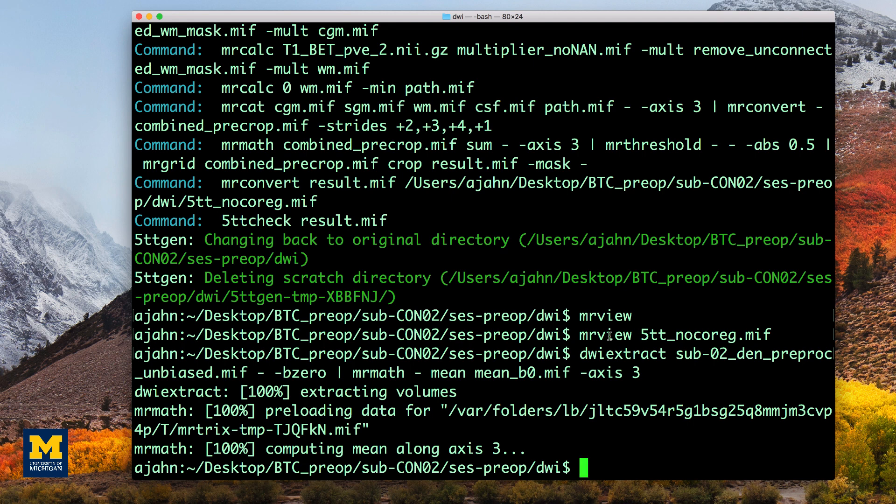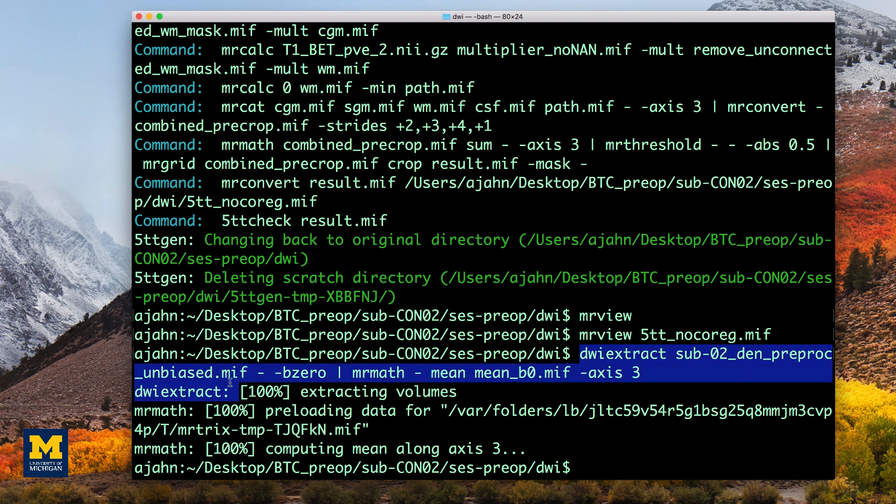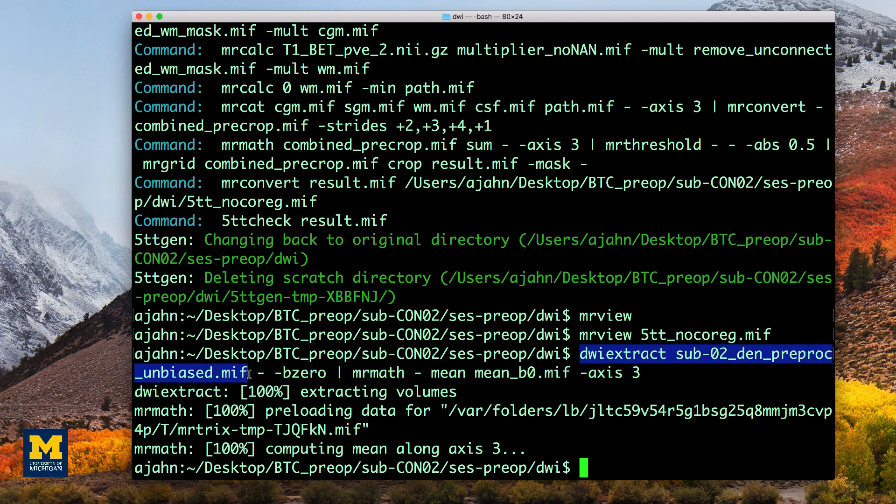There are two parts to this command separated by a pipe. The left half of the command, dwiextract, takes the preprocessed diffusion-weighted image as input, and the B0 option extracts the B0 images.